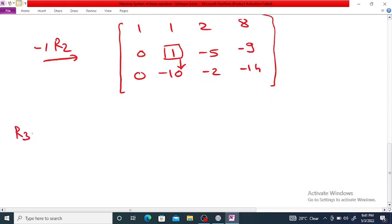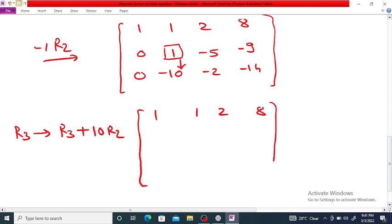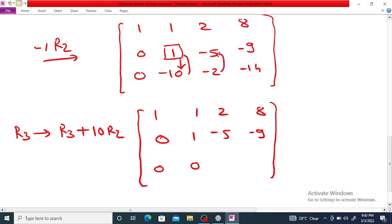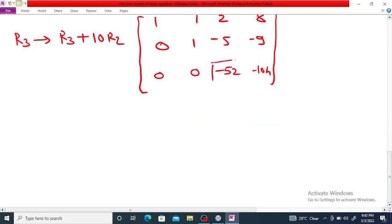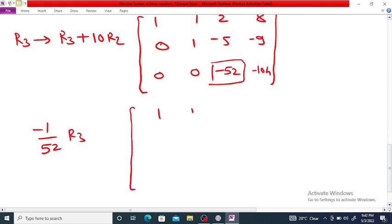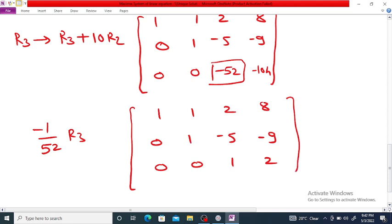Now we apply R3 replaced by R3 plus 10 times R2 to eliminate the entry below the second pivot. The first two rows remain as is. The third row becomes: 0, 0; minus 2 minus 50 is minus 52; minus 14 plus minus 90 is minus 104. We then multiply R3 by minus 1 over 52, giving the final row echelon form: 1, 1, 2, 8; 0, 1, minus 5, minus 9; 0, 0, 1, 2.